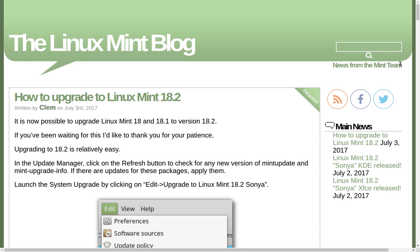Greetings and salutations, thank you for clicking on this video. Today we're going to look at updating your Linux Mint installation from 18 or 18.1 to 18.2.